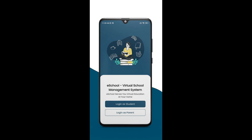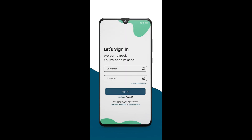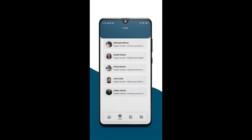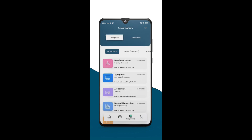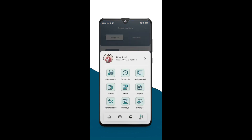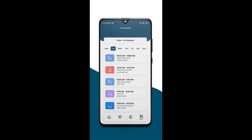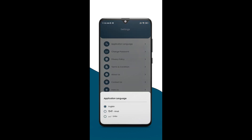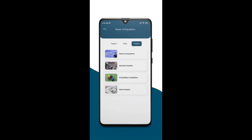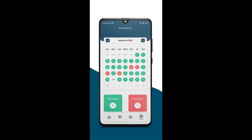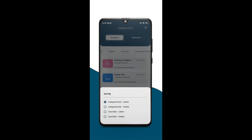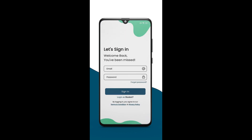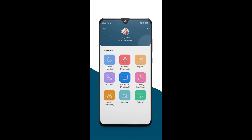E-School is a school management system designed to streamline multi-school management with advanced features and seamless administration. It enhances educational experiences for students, teachers, and parents alike, facilitating collaboration between teachers and students for seamless sharing of educational materials. The platform also empowers parents to actively participate in their child's education by providing access to important information and updates about progress, attendance, and academic performance.